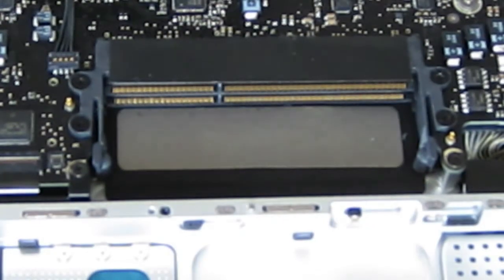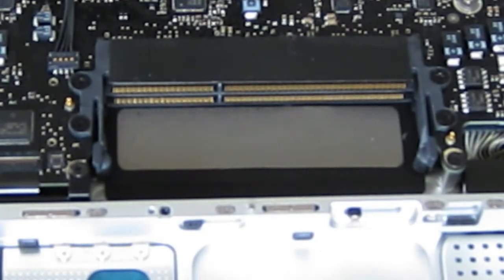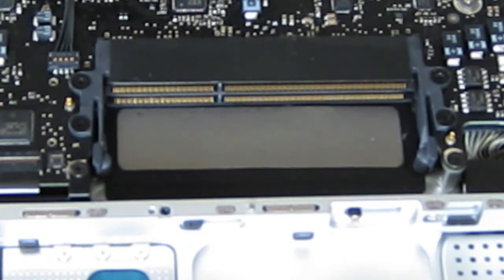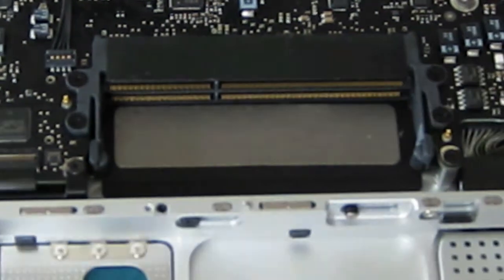So I got twice 2 gigs DDR3, as I already told you guys, and remove it carefully out of the box, again without touching that metal part.